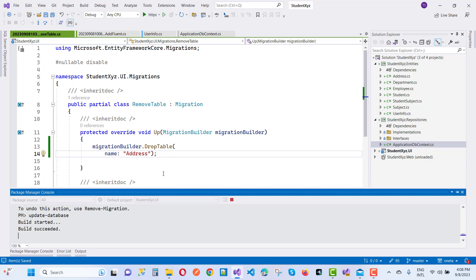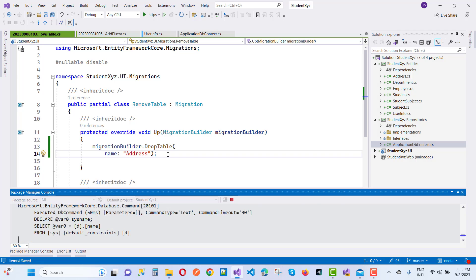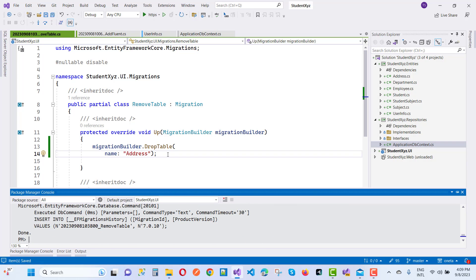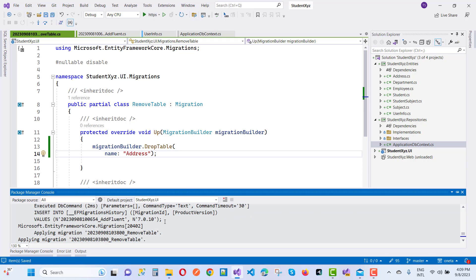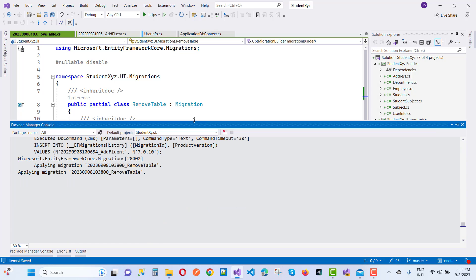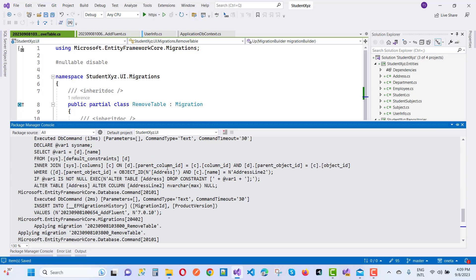You'll notice that the addresses table will be removed successfully. Wait for a moment and the address table will be removed. You can see the executed command confirming the operation.